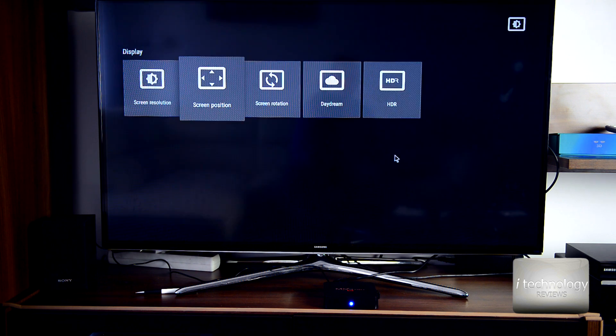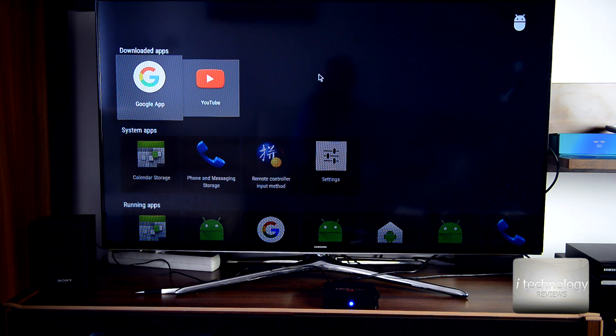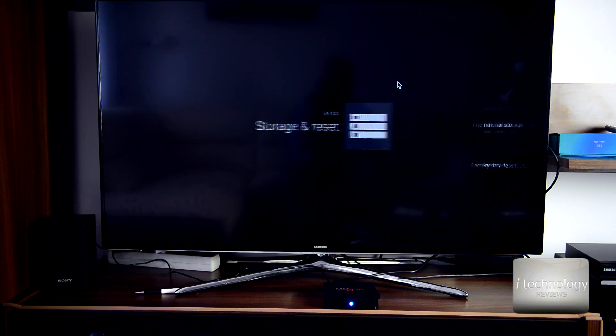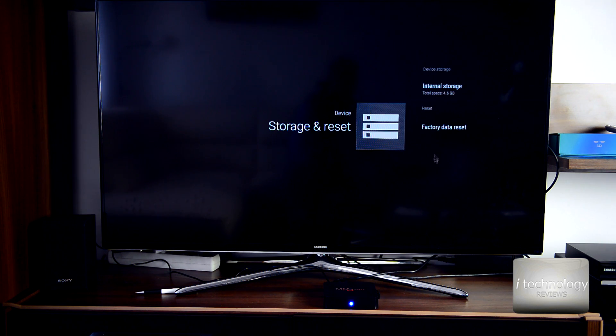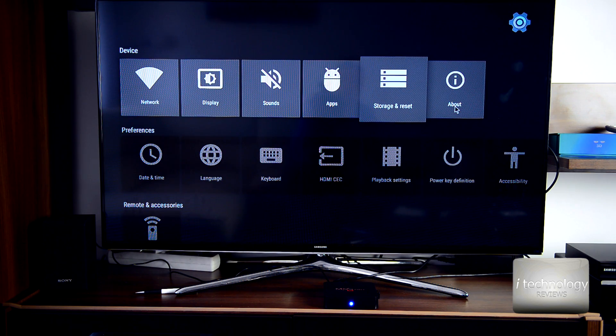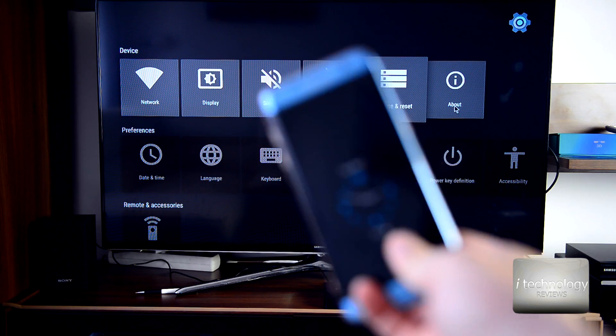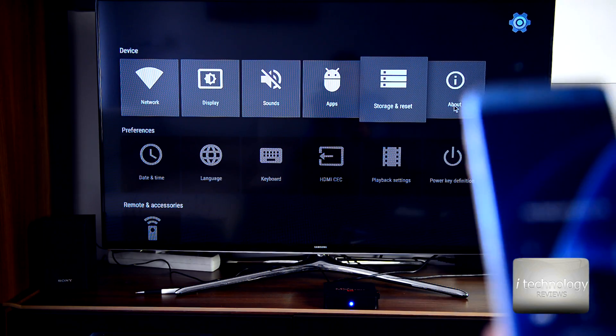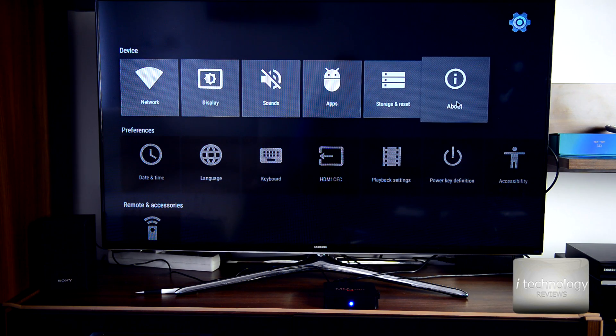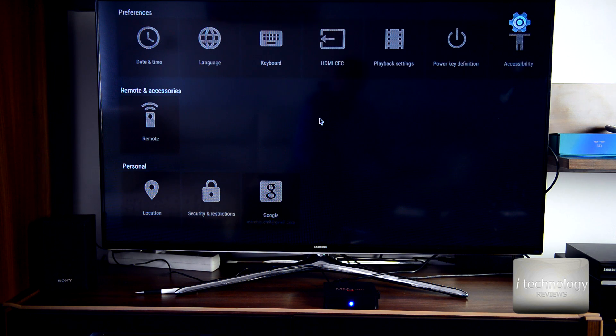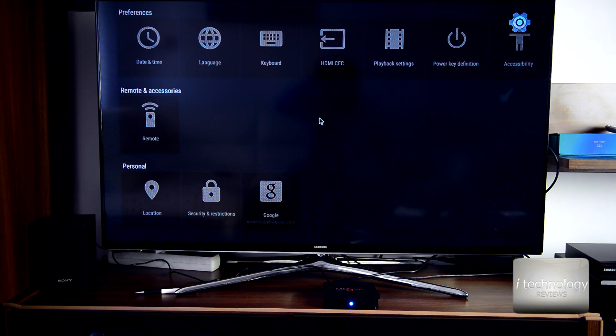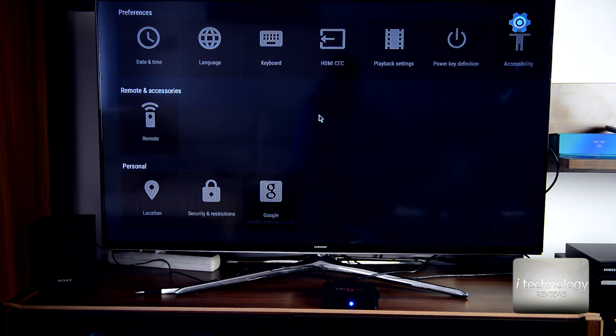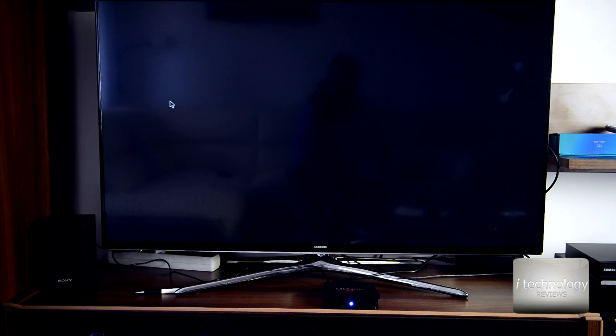You have screen rotation, HDR mode, applications showing all your apps, storage, and factory reset. I made a couple of factory resets. The Miracast is screen mirroring - if you want to mirror your phone screen, you can mirror it with this TV box without any problems. With other Android devices, if you reset it you will lose the screen mirroring, but in this case you will not lose it.